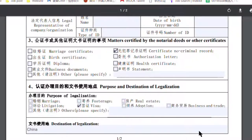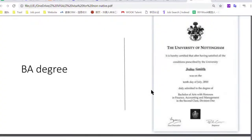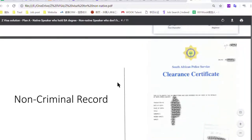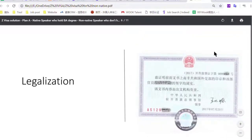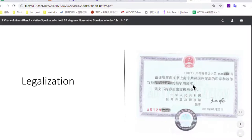The legalization will be for the no-criminal record or for the degree. Let me show you what the legalization looks like. It will look like a blue sticker attached to your notarization paper, or it may be a single independent paper — always with this kind of blue sticker. Thanks for watching, and hope you get your legalization soon. Bye.